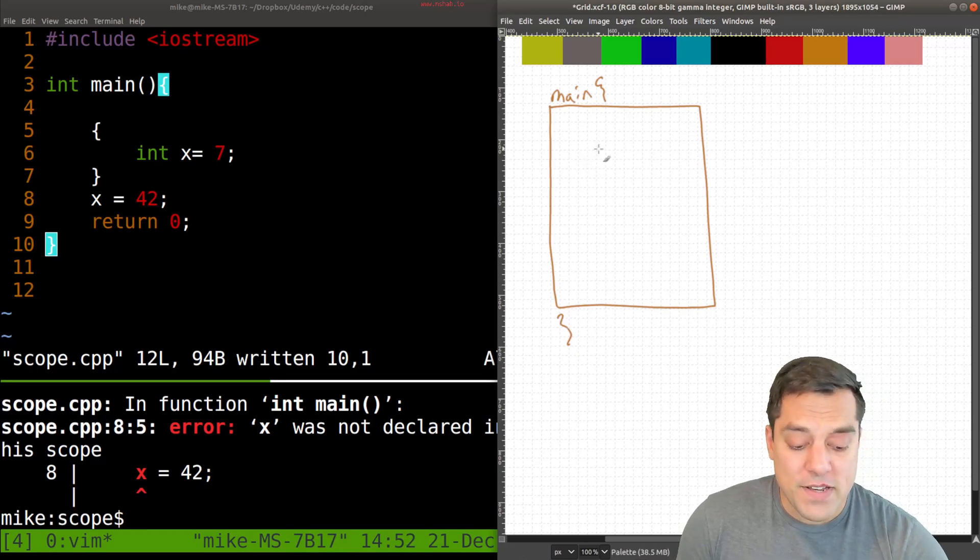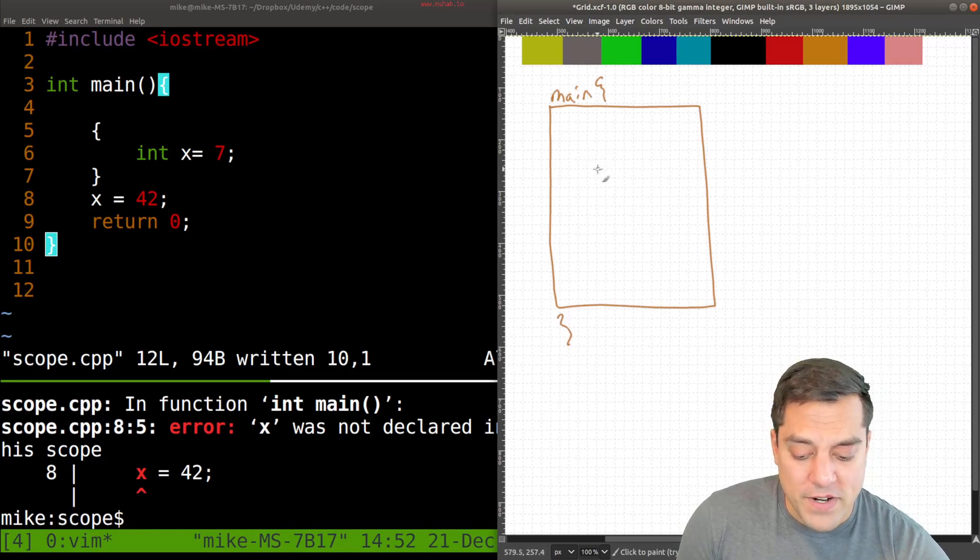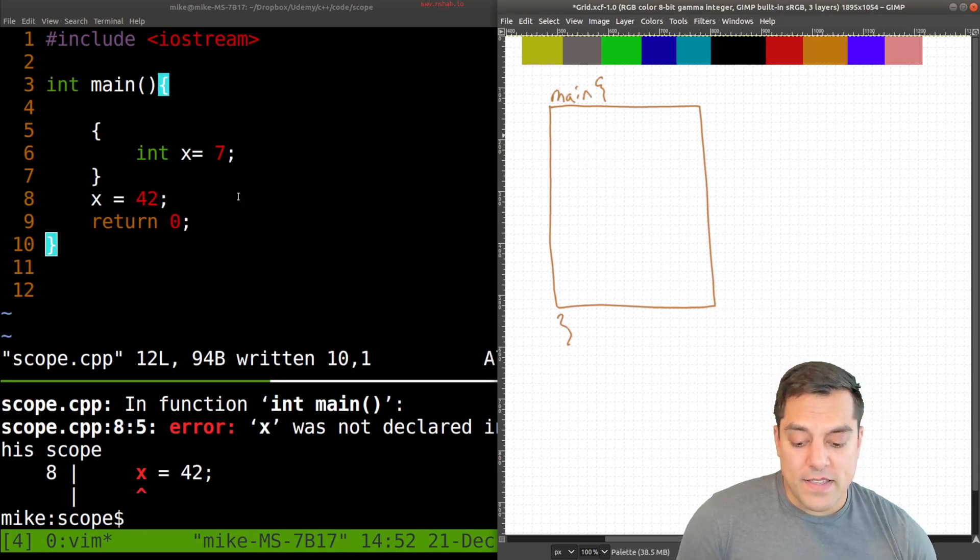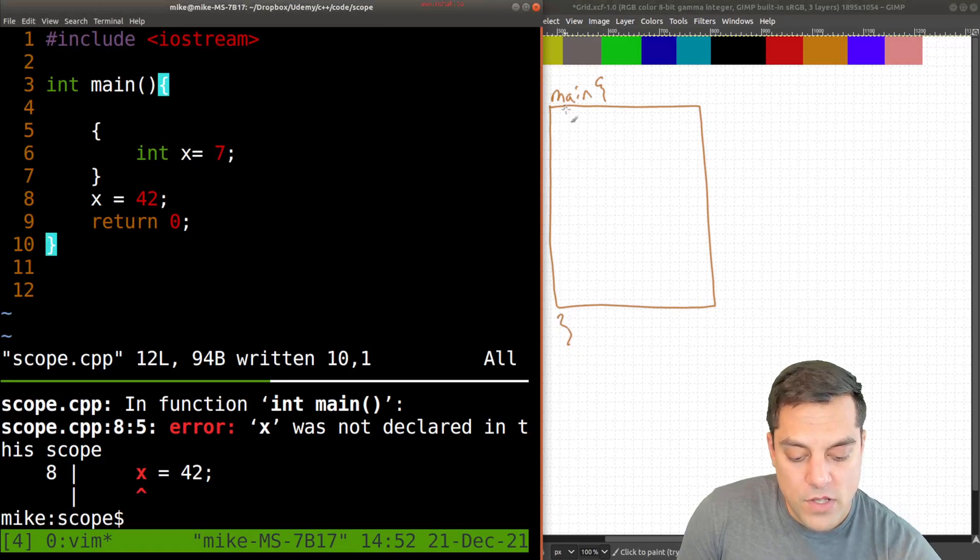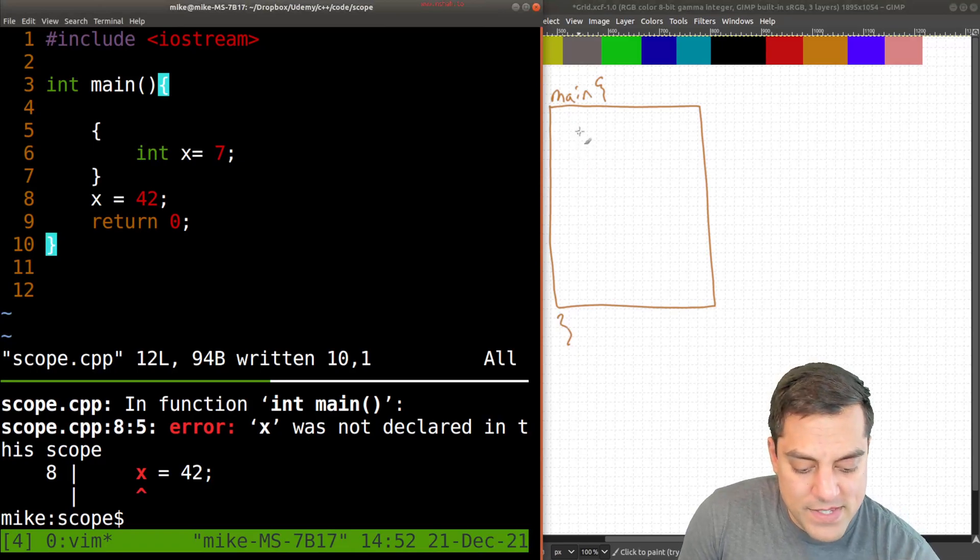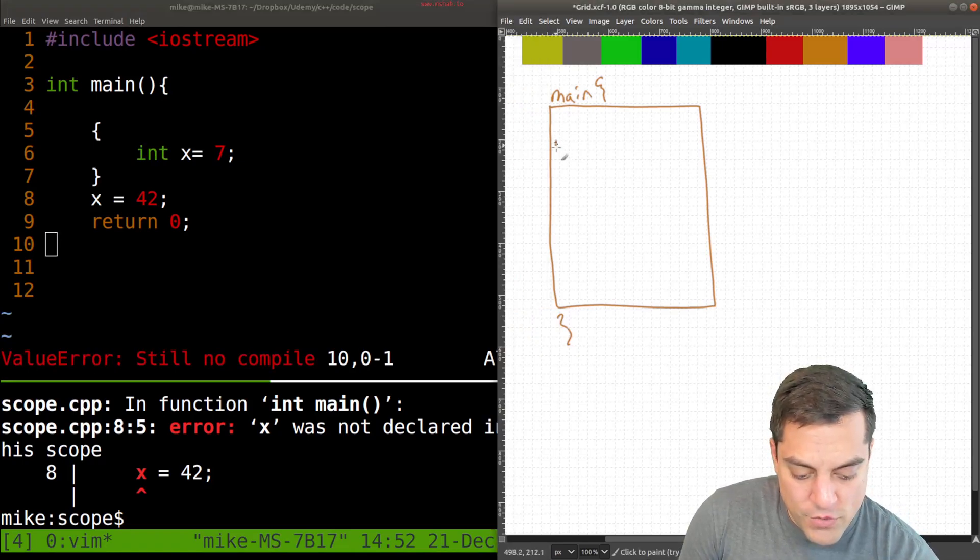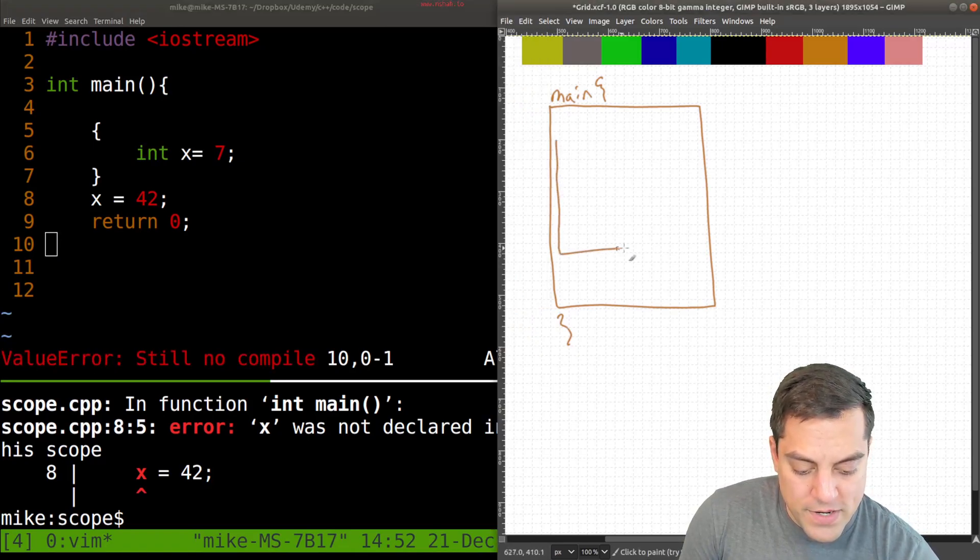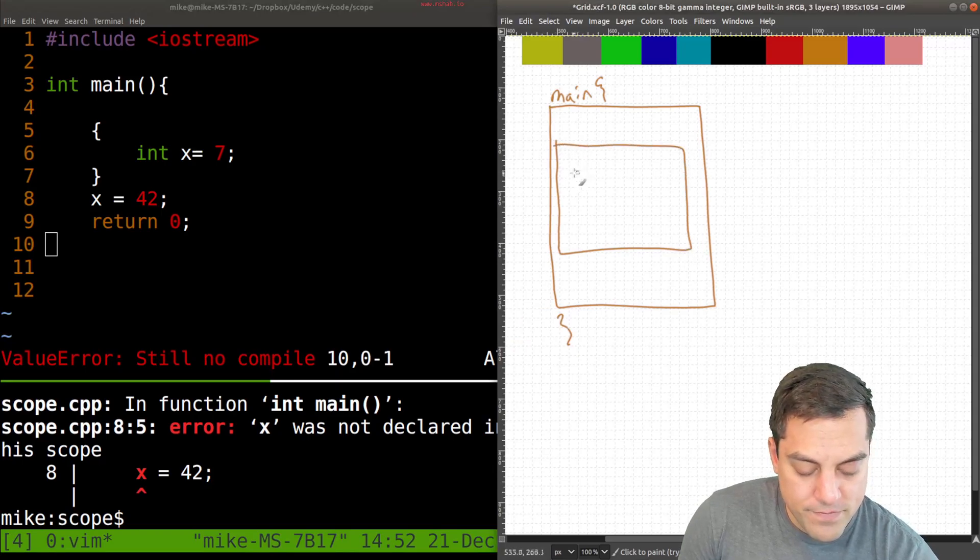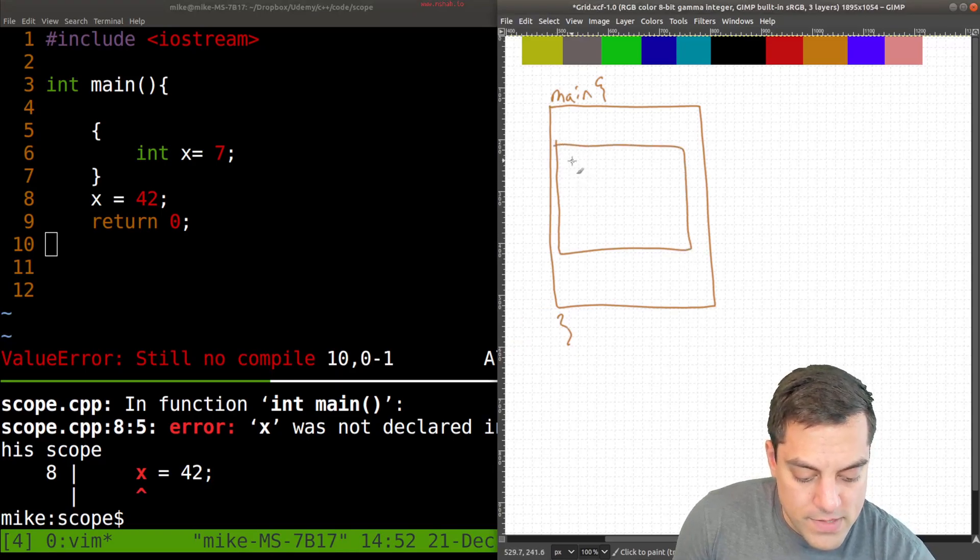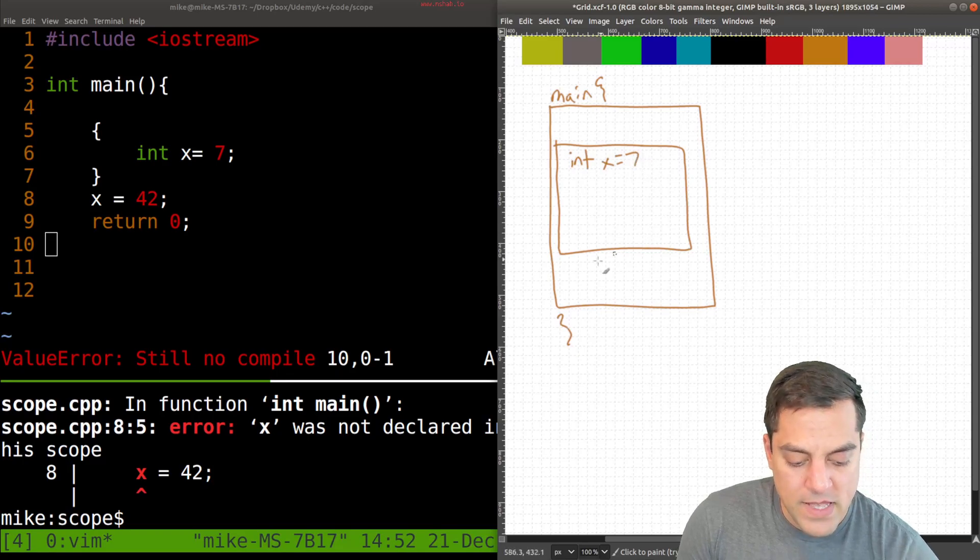But if I create another scope here, like this int x equals seven, well, that still is sort of in its own scope here, it's within main here. So int x equals seven.